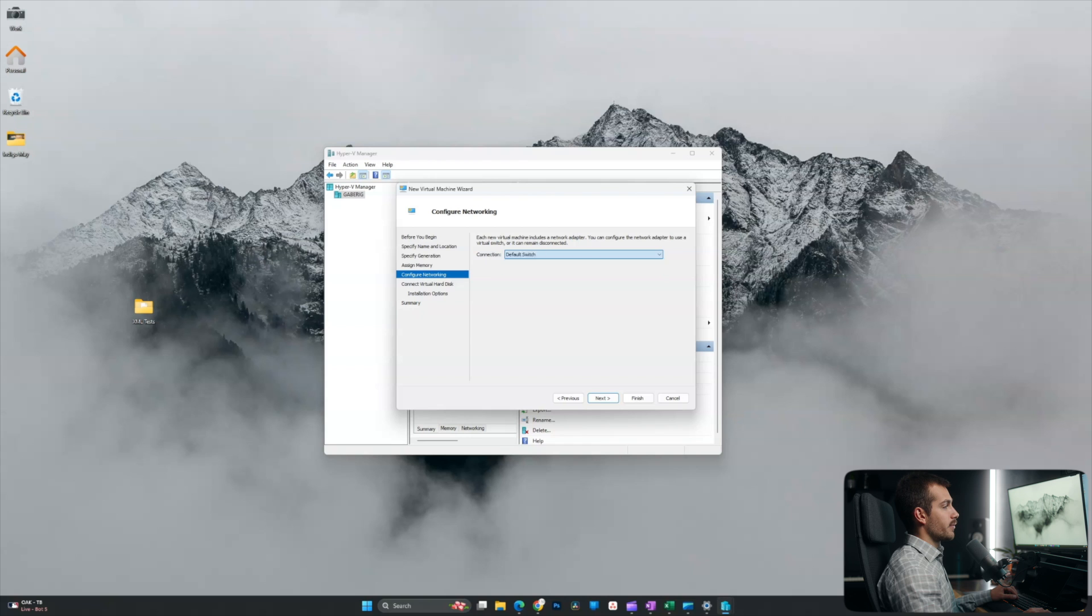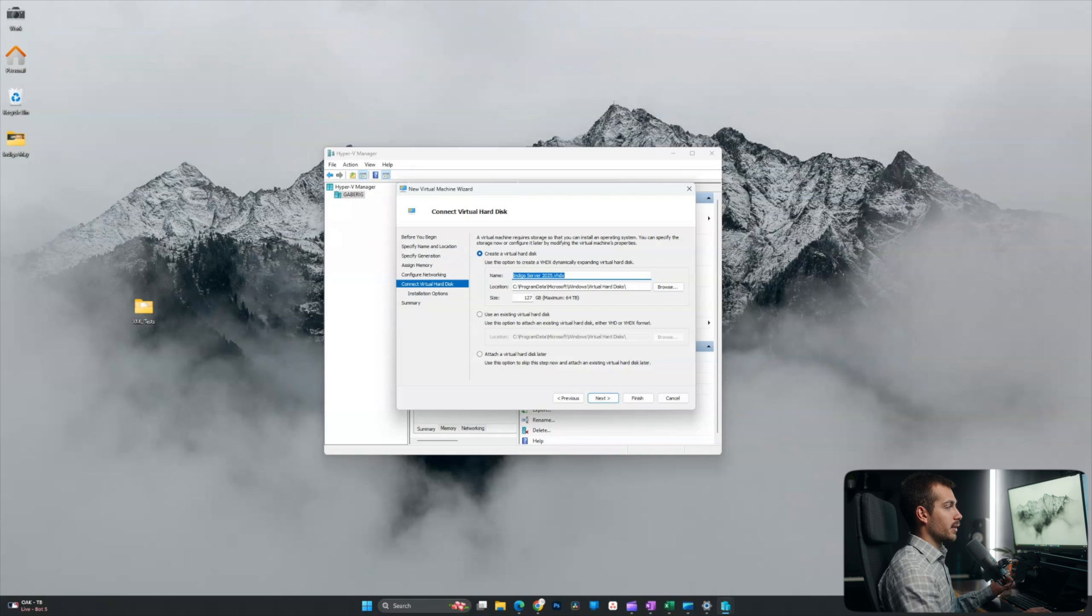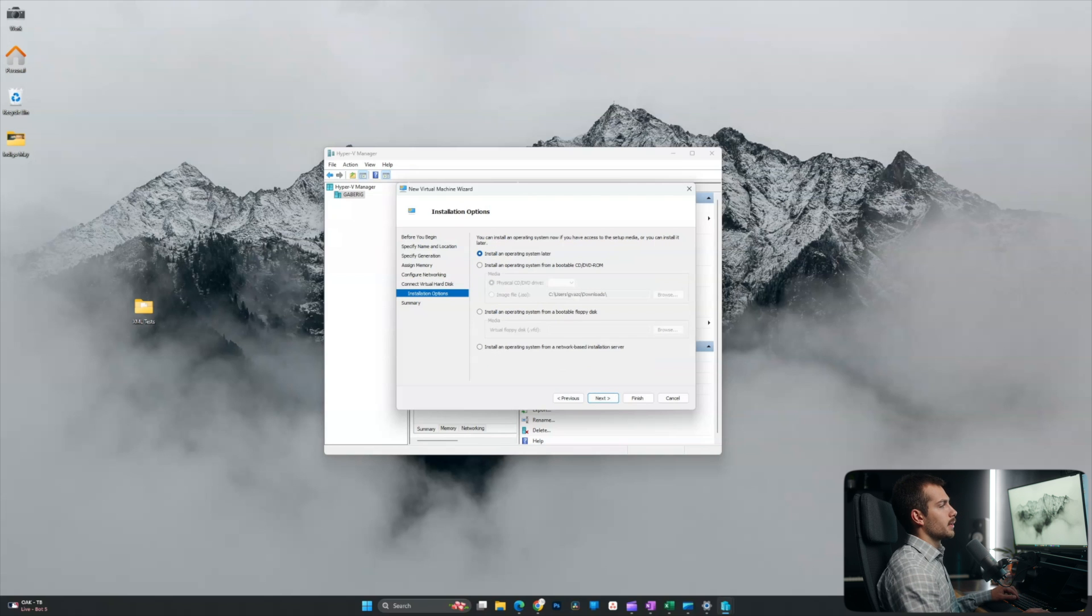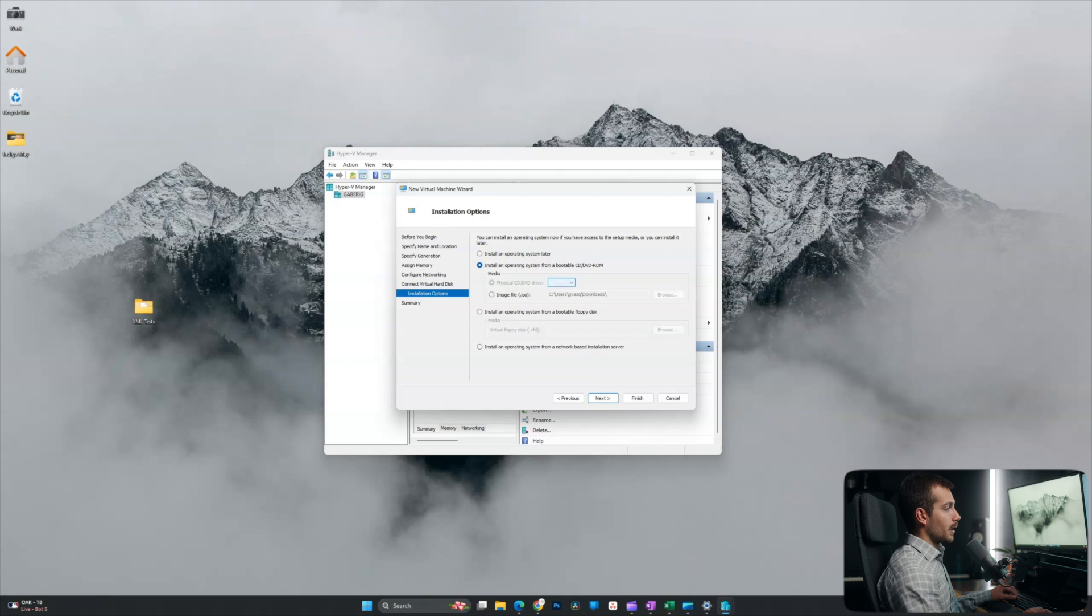Here we'll go with the default switch for the networking page. All right. Now we have to create a virtual hard disk. We have a similar setting as we did on the last page here. So I'm going to leave this as default and I'll hit next. All right. Now we can either install the operating system later, or in my case, I'm going to choose to install it from a bootable CD/DVD ROM. So we can actually check the image ISO file directly from the media settings here.